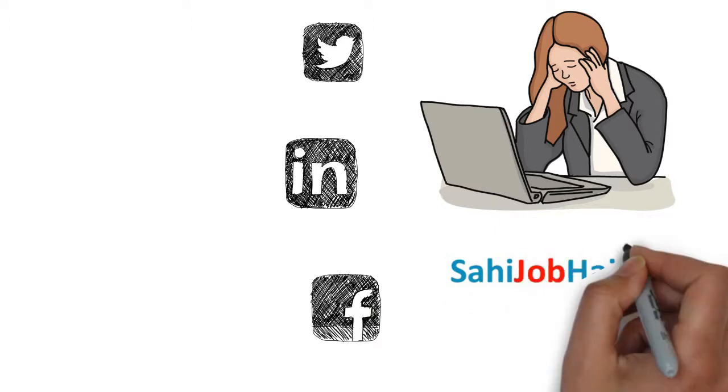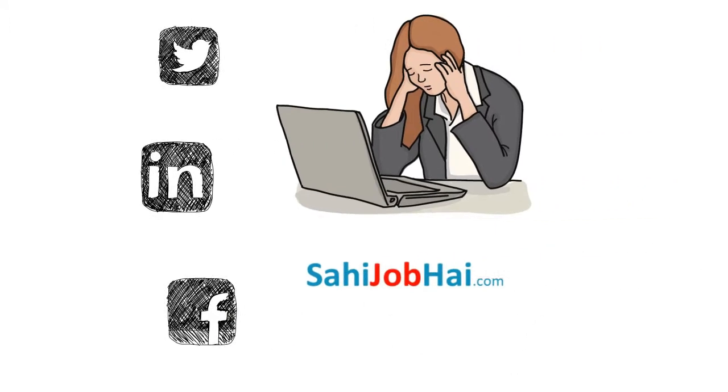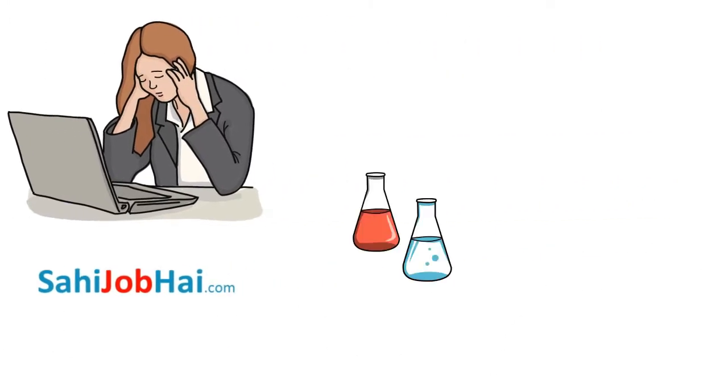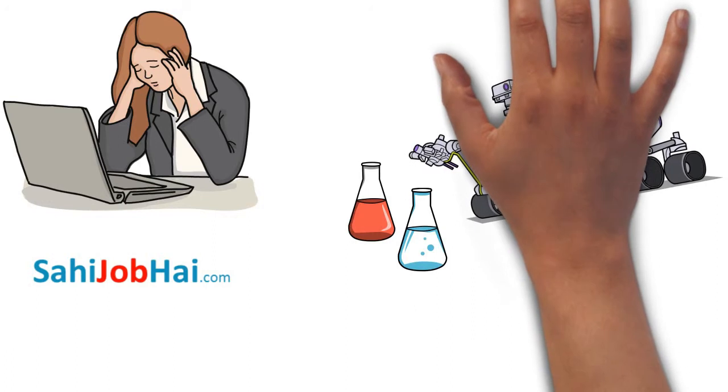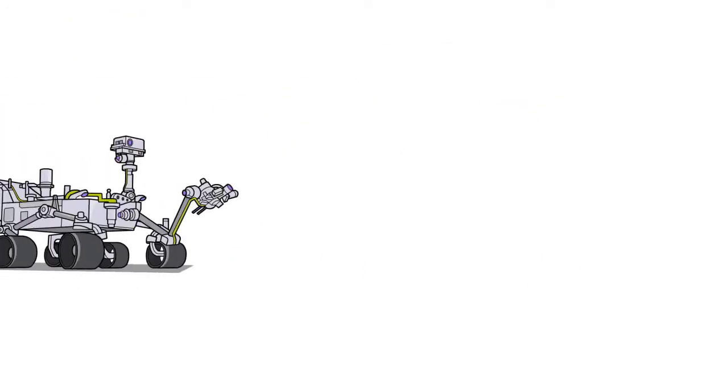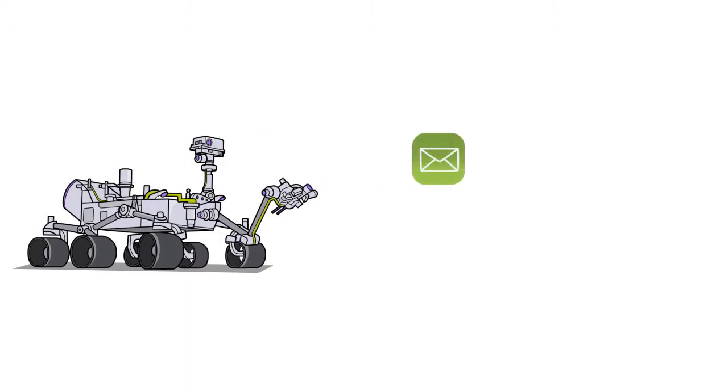Eventually, she visits sahijobhai.com and shares her resume there. We at sahijobhai.com analyze the resume of Komal and share her resume to relevant contacts. Like in this case, we have shared Komal's resume to Abhishek.